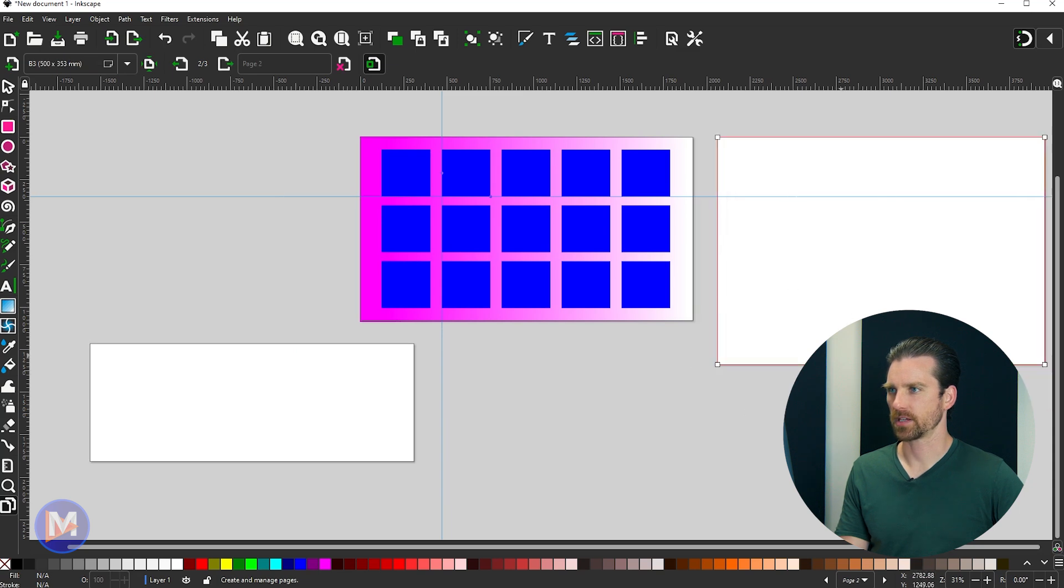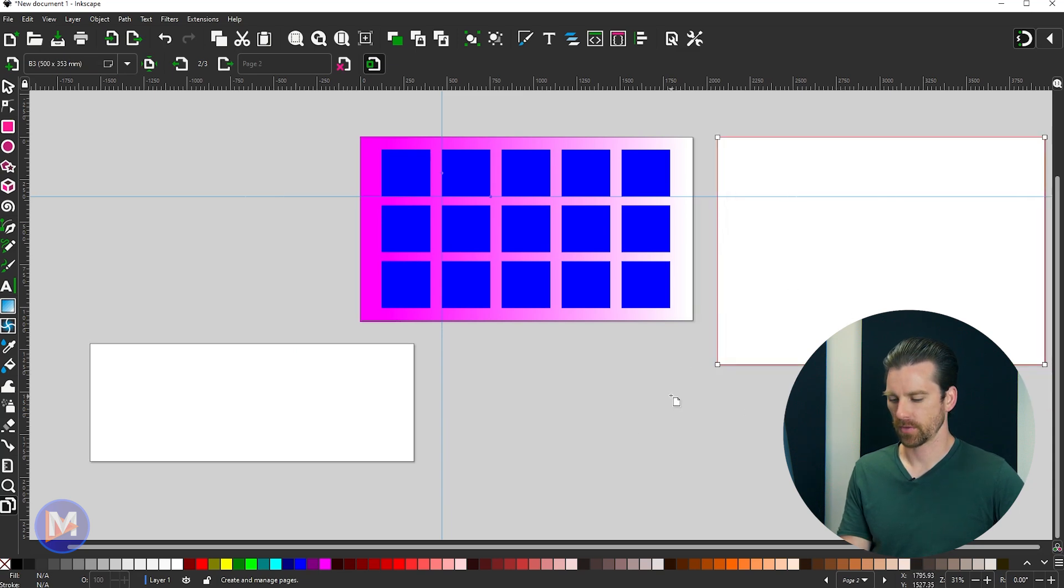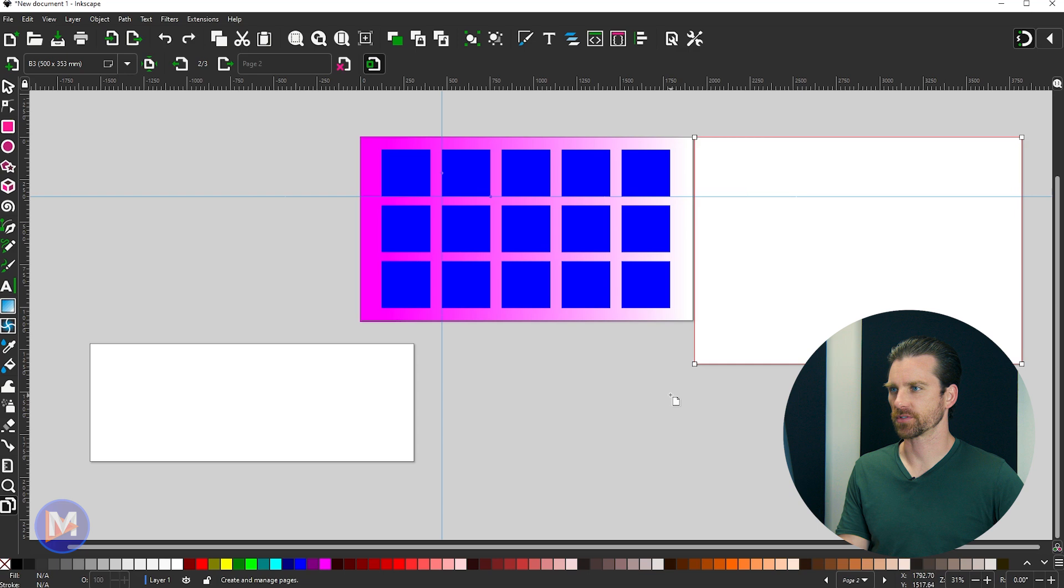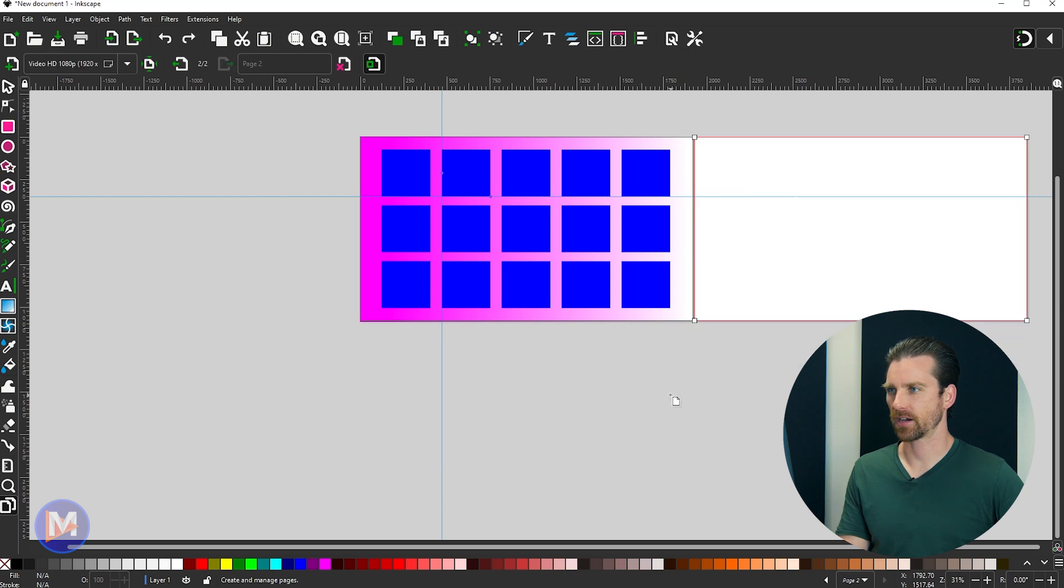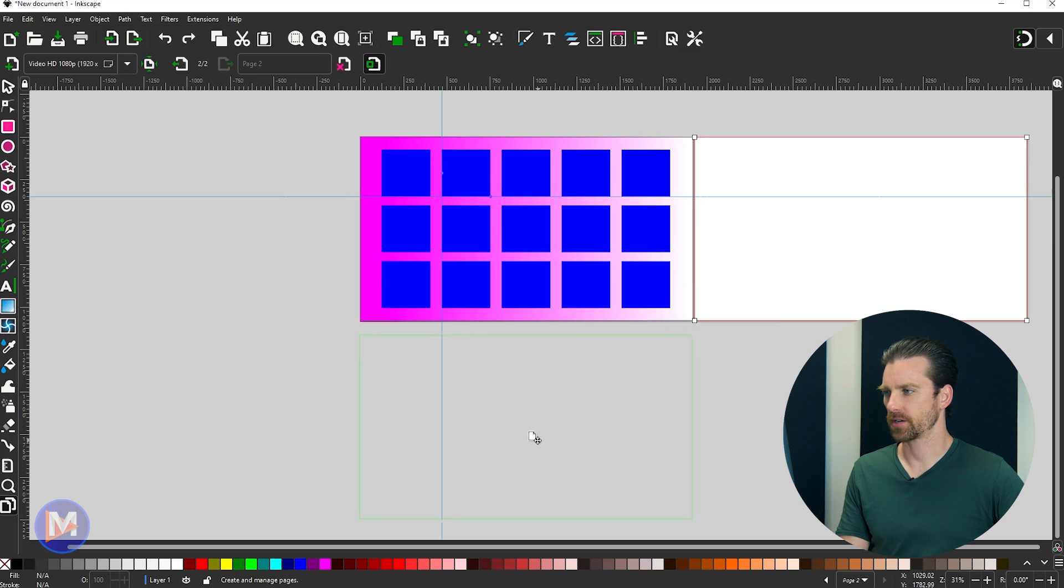So there you can see I can move them to wherever I want. Let me hit Ctrl-Z to back up to where this was the same size as this, and let's say I want to move this underneath here.